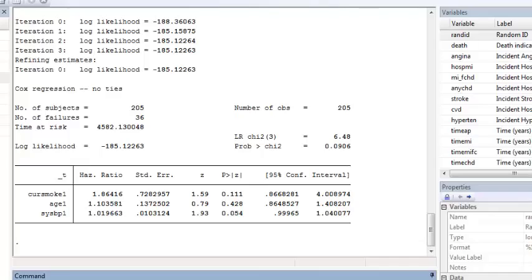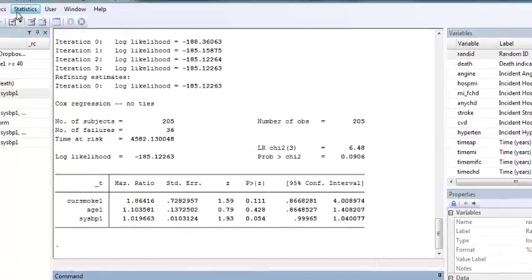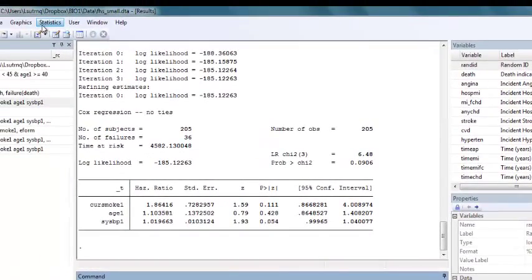To assess the proportional hazards assumption, we can use either an unadjusted log-negative log plot or an adjusted plot. To make this plot,